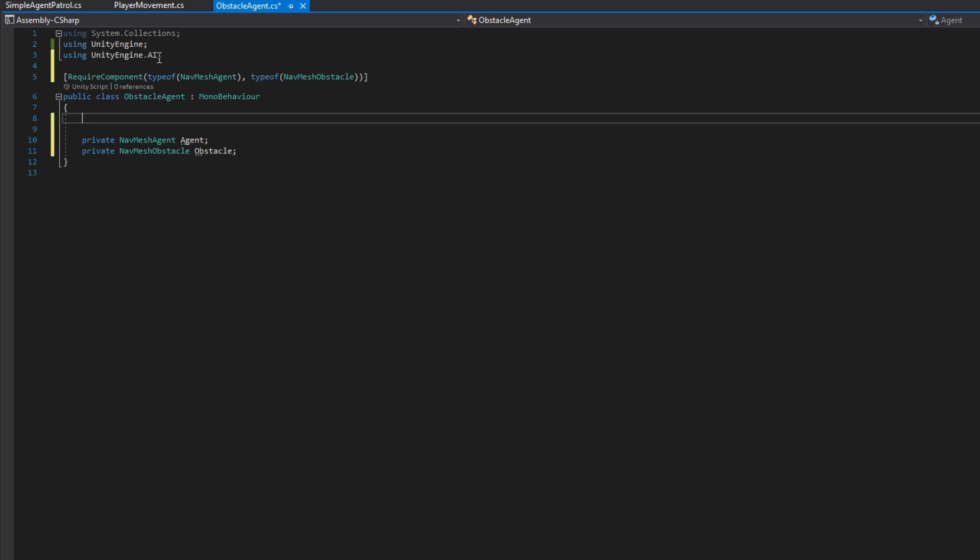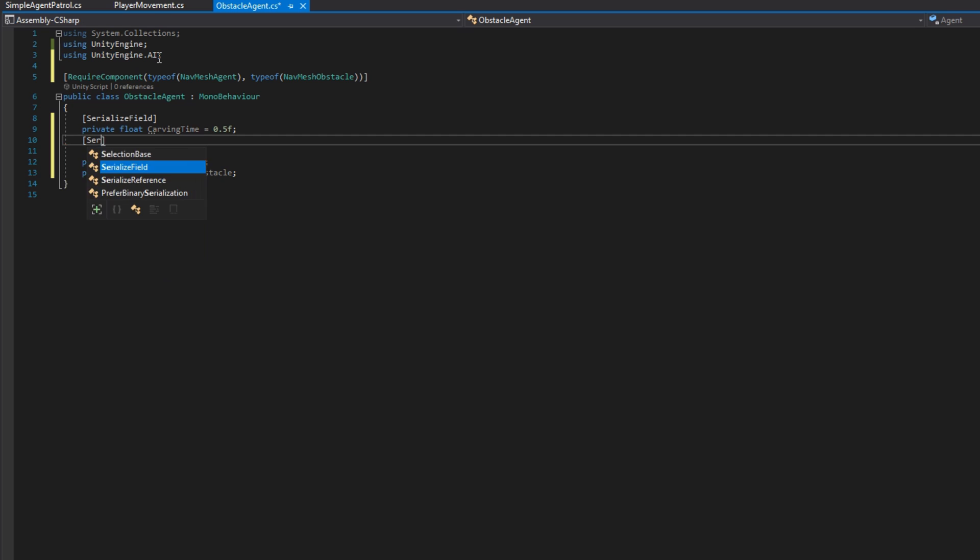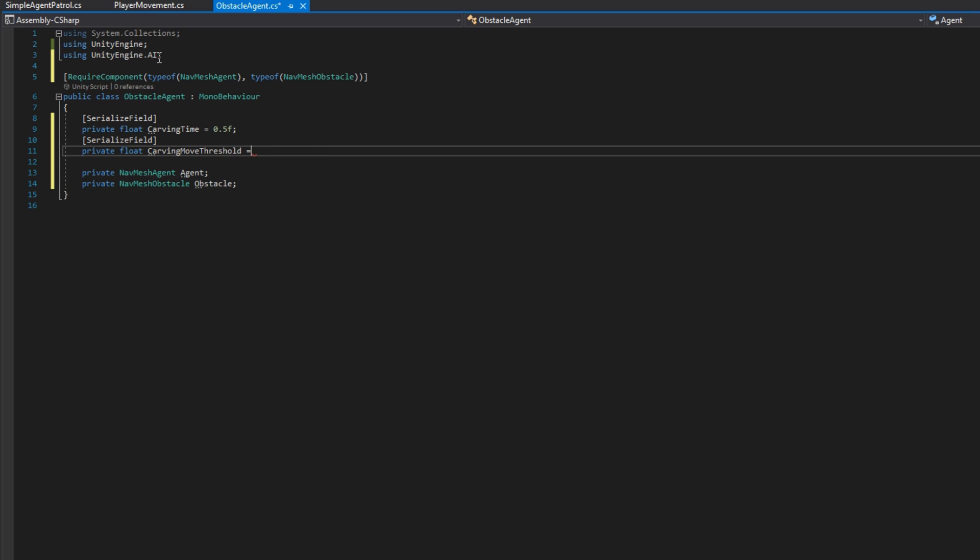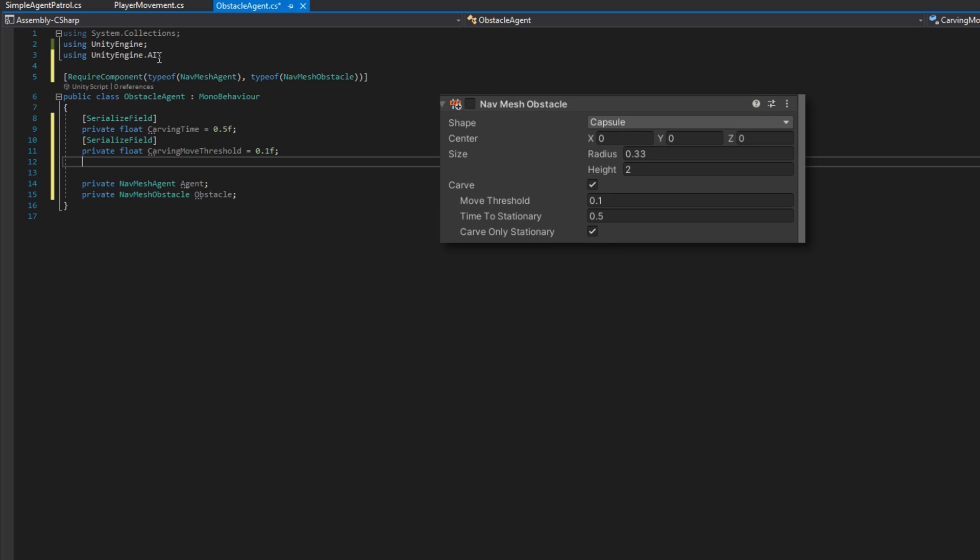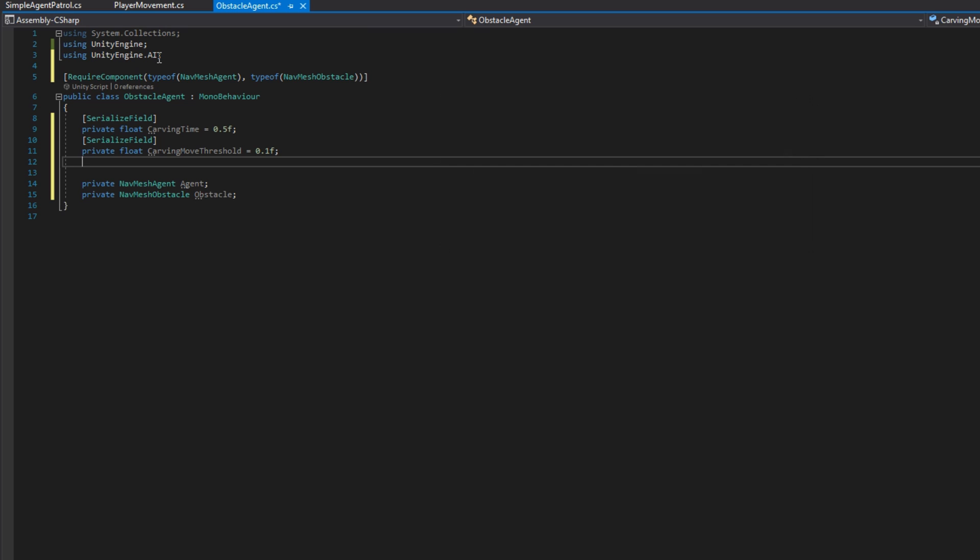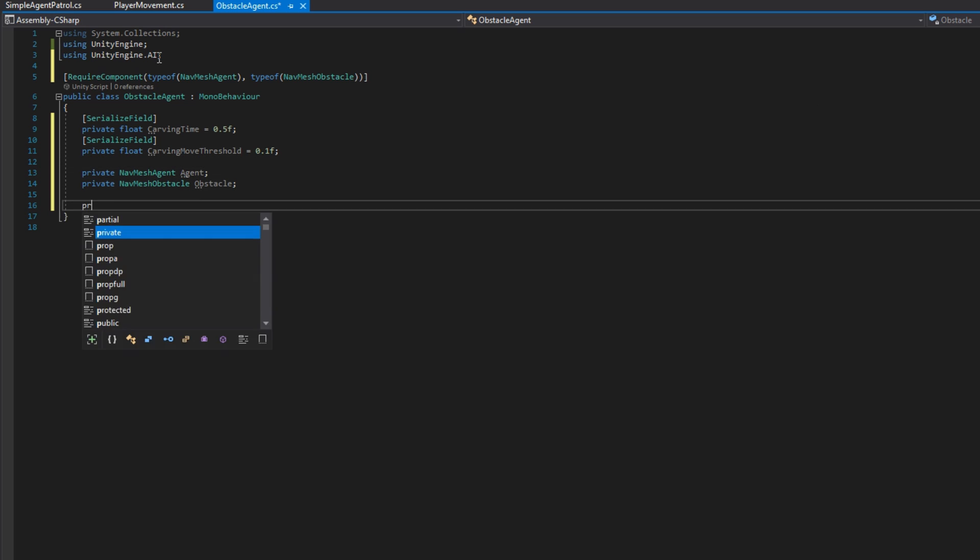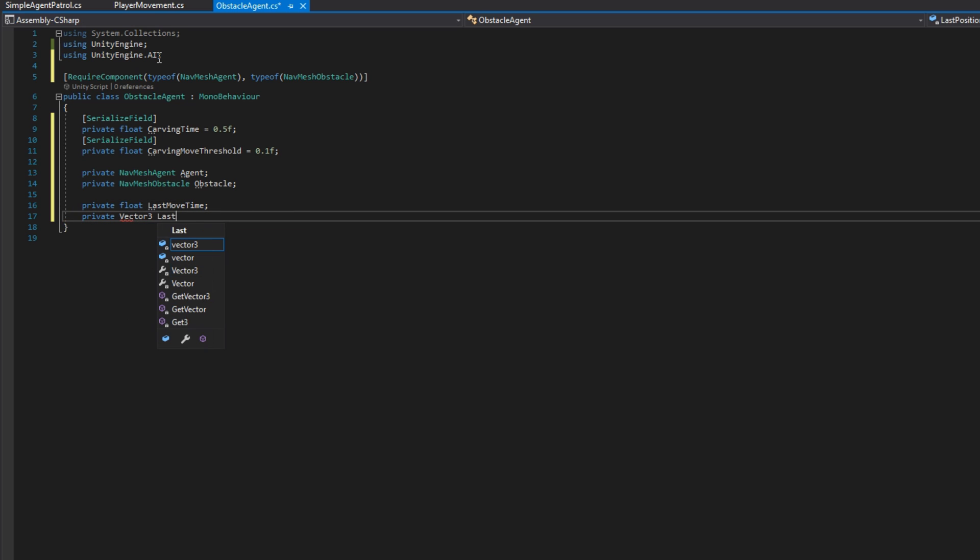At the very top, we'll define a private float serialized field carving time that we'll define to be 0.5 by default. Then we'll define a private float carving move threshold set to be 0.1 by default and also serialize that field. Both of these are configurations that are set up on the NavMesh obstacle. We're configuring them here because we don't actually want to use the NavMesh obstacles configuration. We want to control the NavMesh obstacles configuration. We'll define also a private float last move time and a private vector 3 last position to help manage when we should carve.